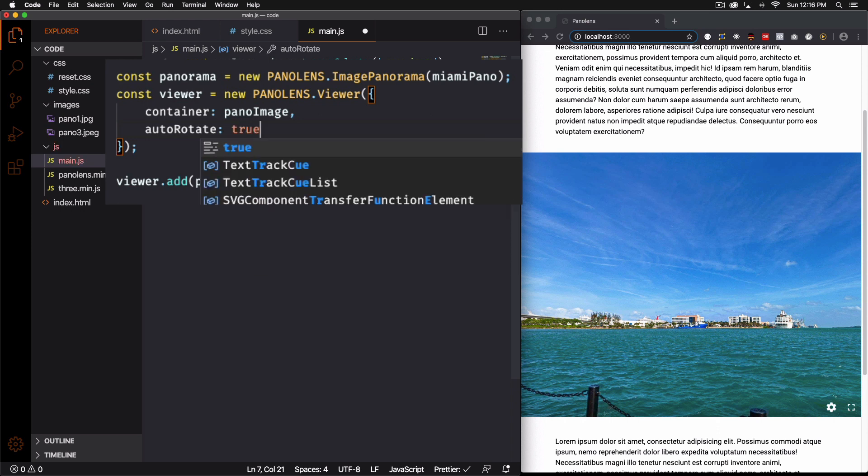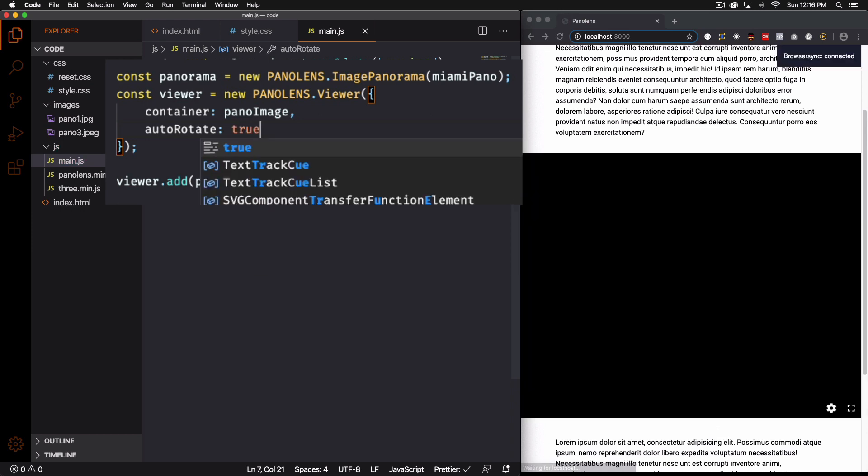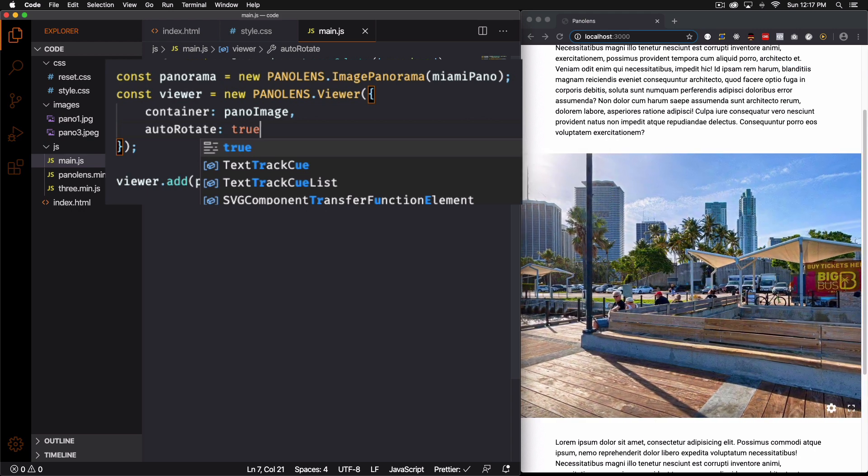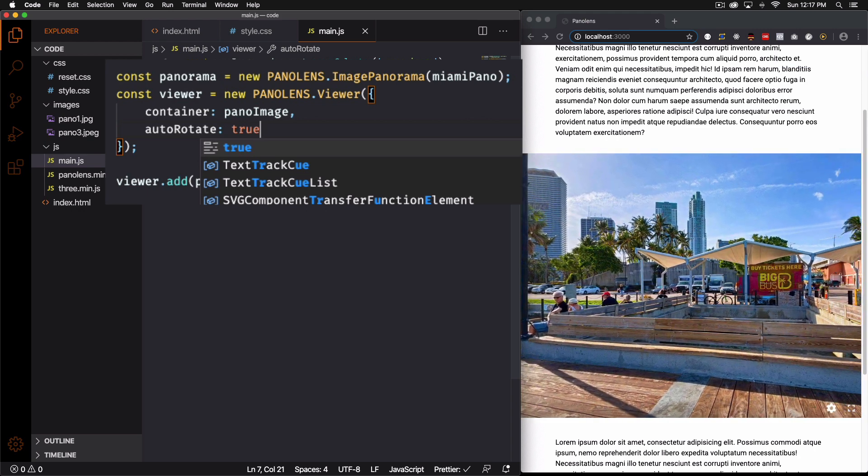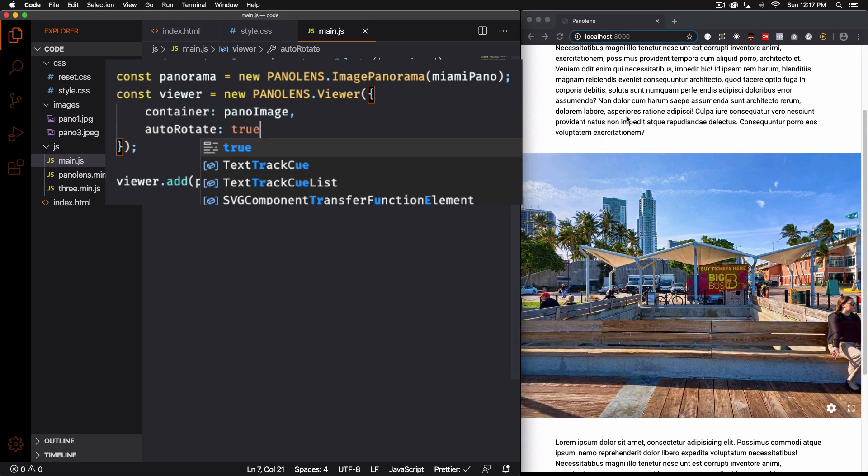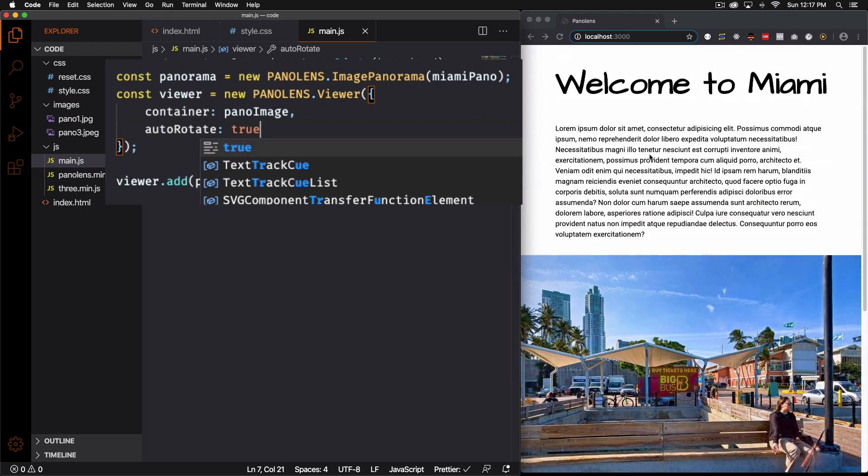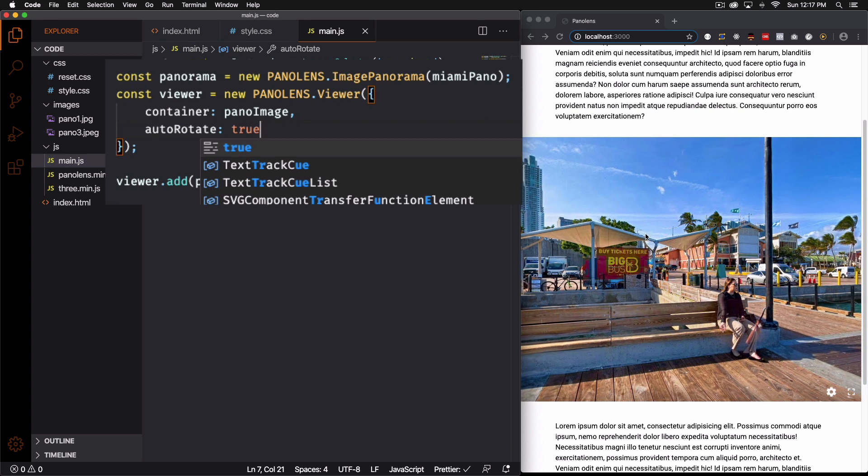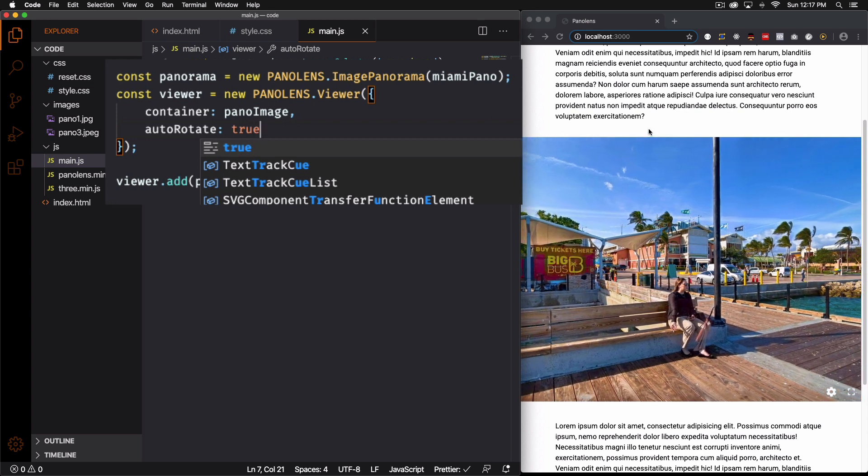Auto rotate. And it's going to be true. Save that. See if that works. There you go. And now if people go there it's going to be rotating.